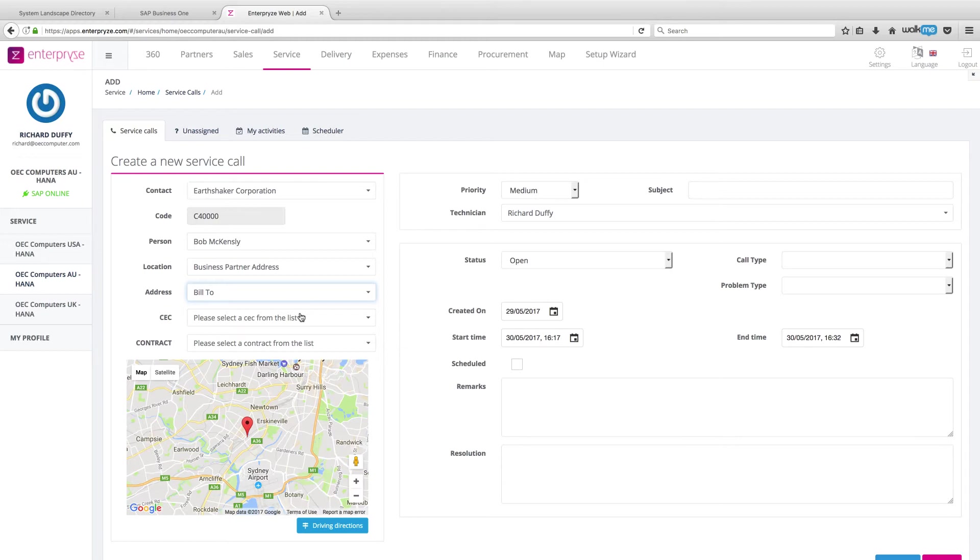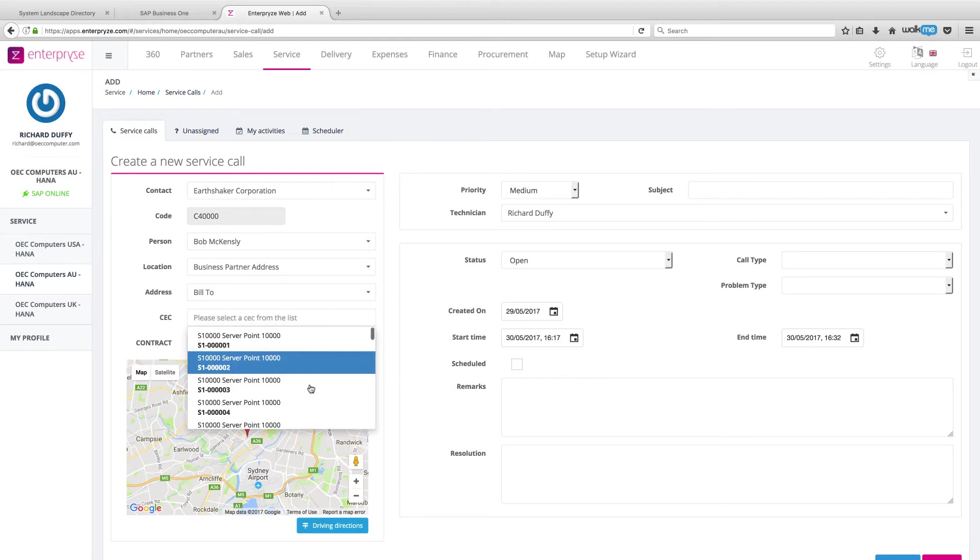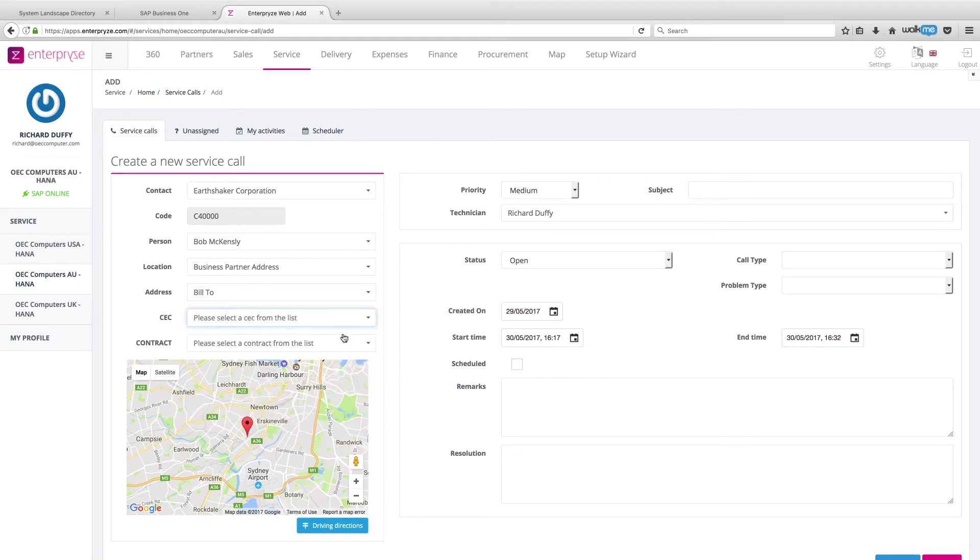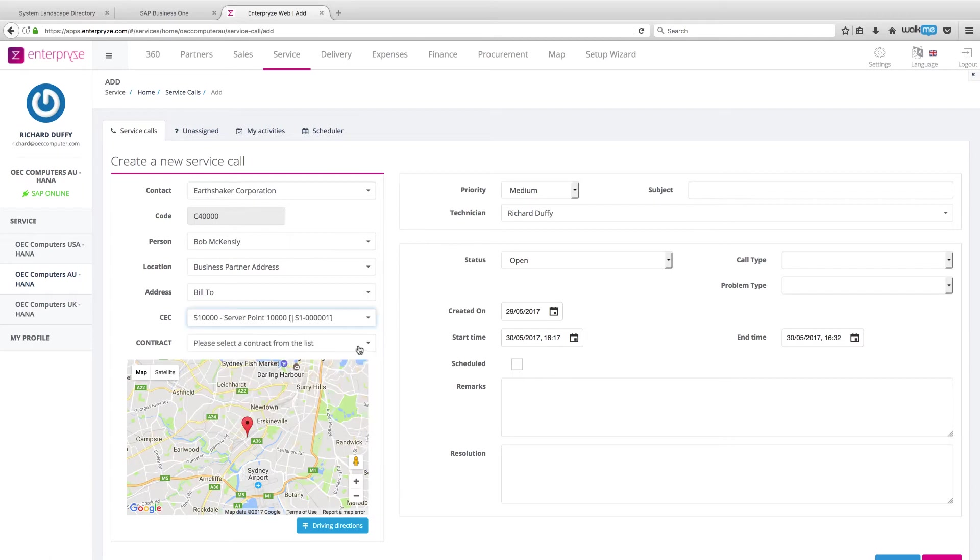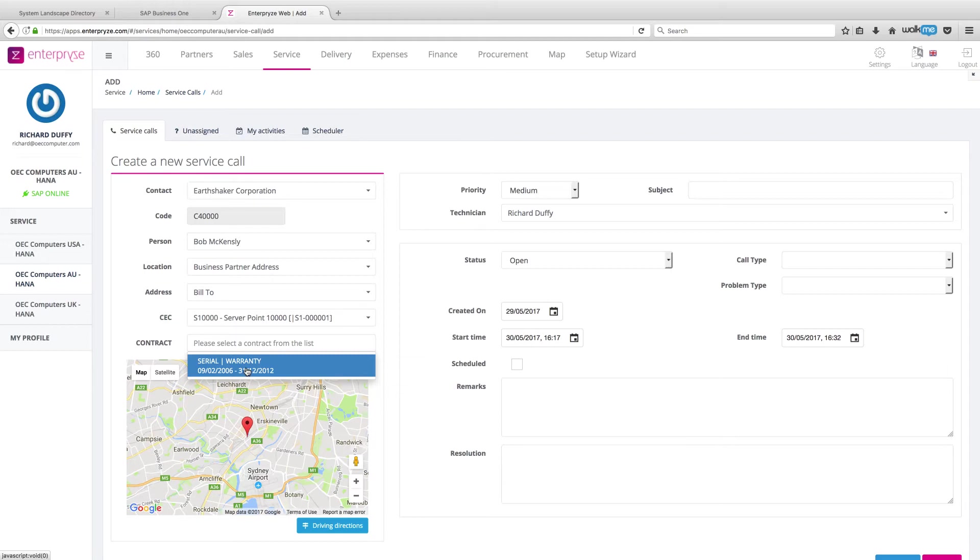Now, remember with standard SAP Business One, you have your customer equipment cards and you have your contracts. And with Enterprise, all that information is available to you from here inside the rich web app. So if I want to, I can pick my customer equipment card. And then if there is a contract available, I'm able to select that contract.